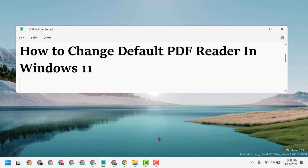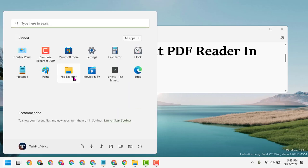Hello friends, today in this video I will show you how to change the default PDF reader in Windows 11. Click on Start, then Settings.